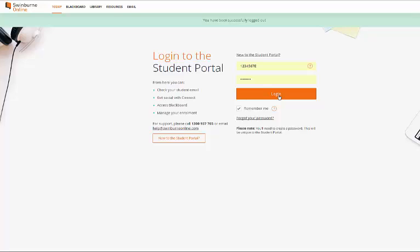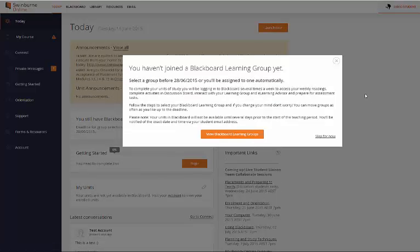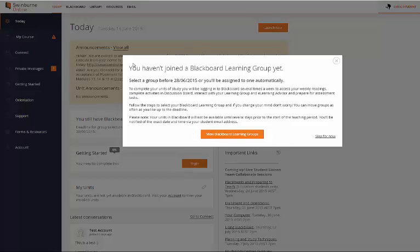Your first step is just to log in, and once you've logged in you'll see this pop-up notifying you to join the Blackboard Learning Groups.